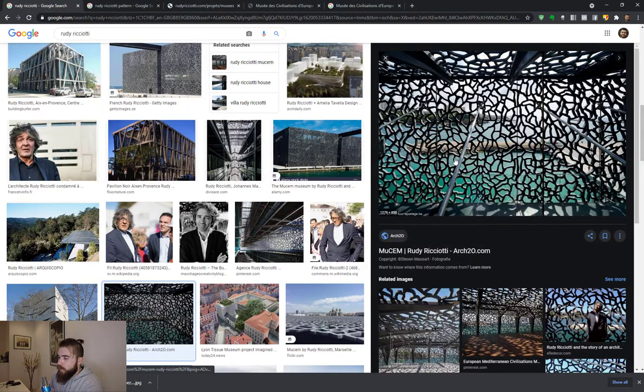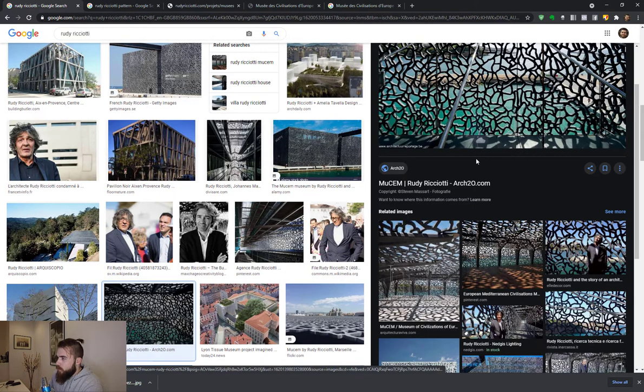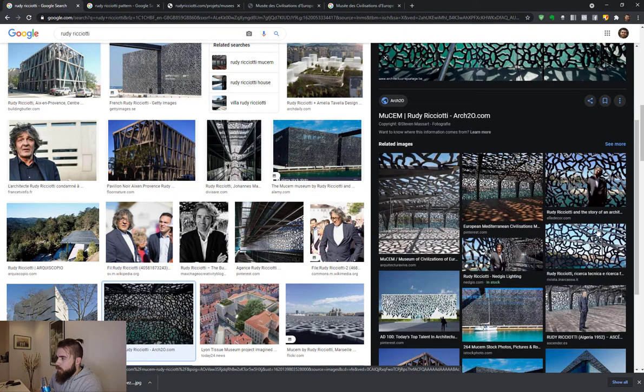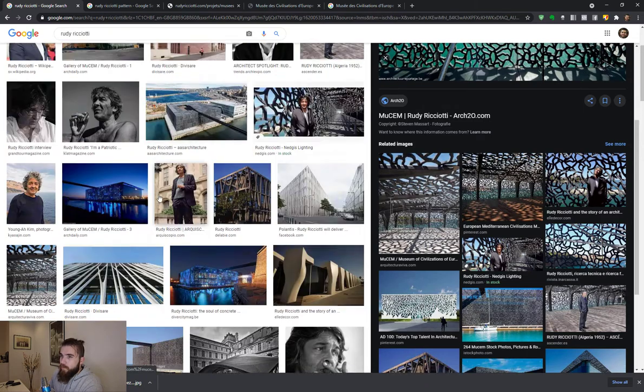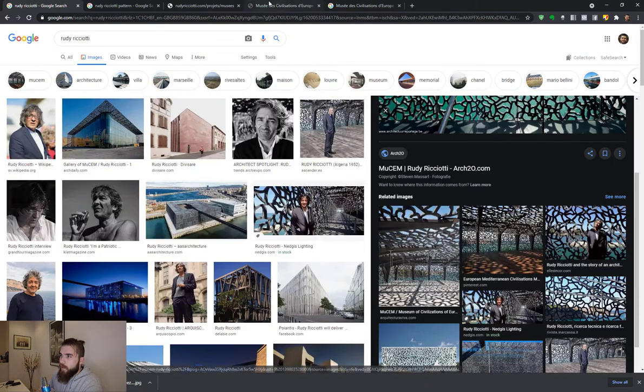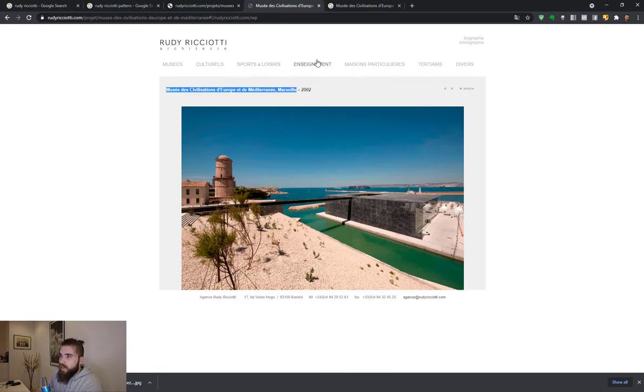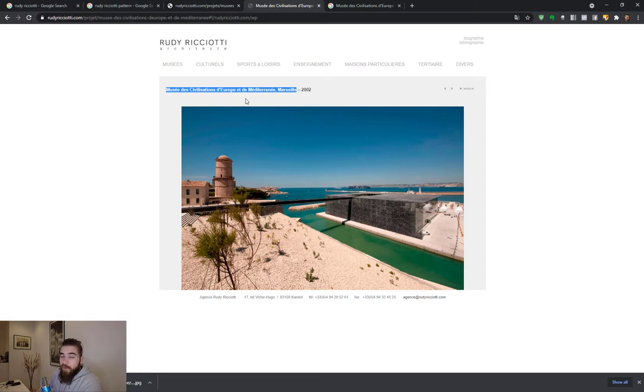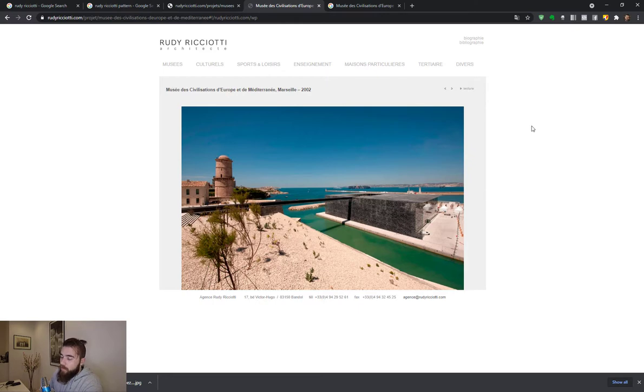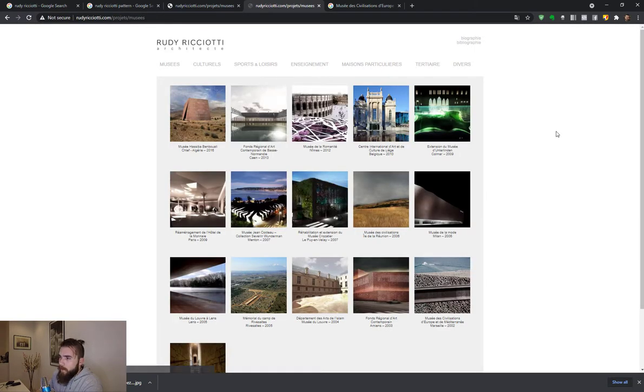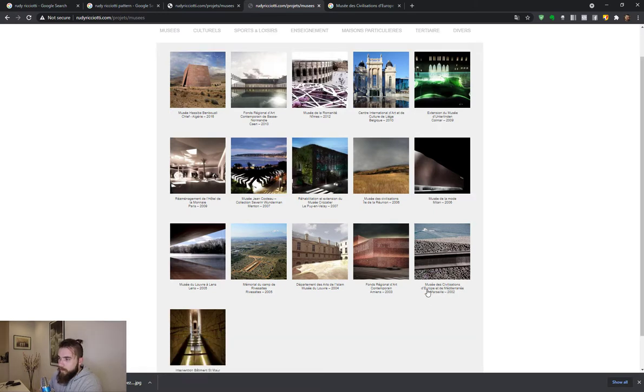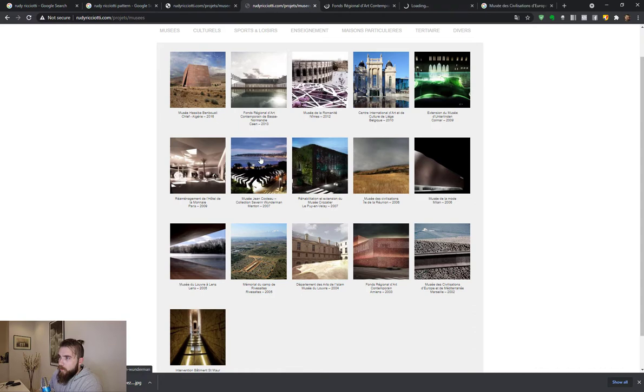These panels, so these panels are really like this, the Musée des Civilisations d'Europe et de la Méditerranée, which means the Museum of European Civilizations and Mediterranean civilizations, apparently in Marseille, France. Not sure how to pronounce Marseille in English. Anyway, this is Rudy Ricciotti's site.